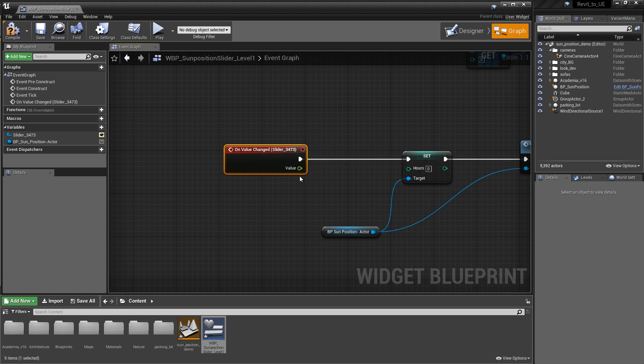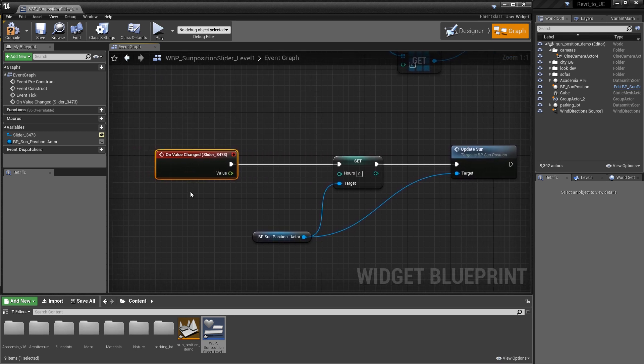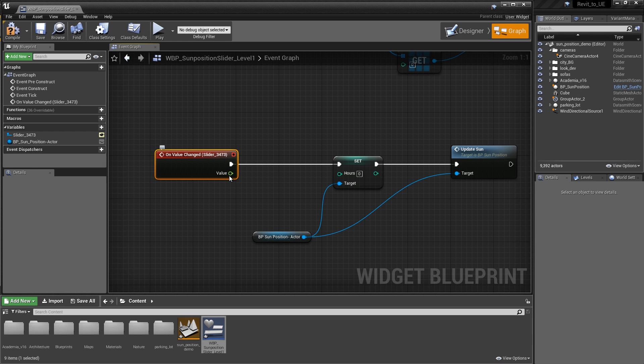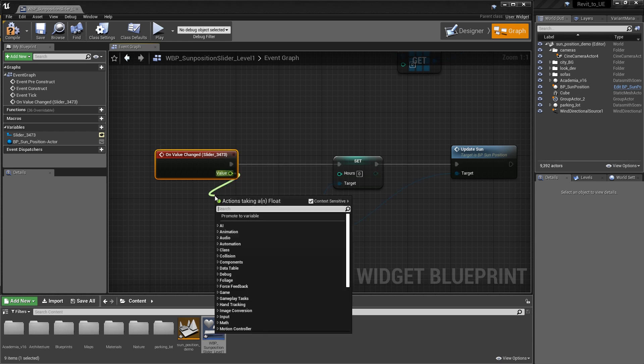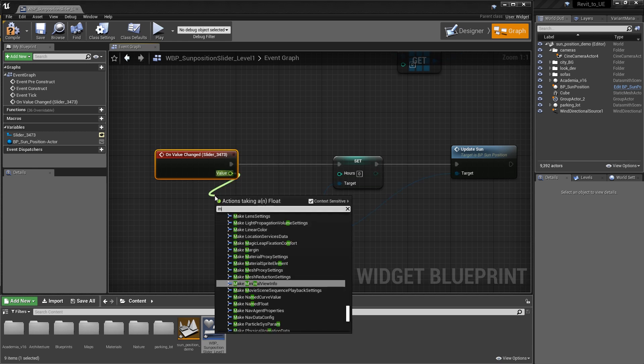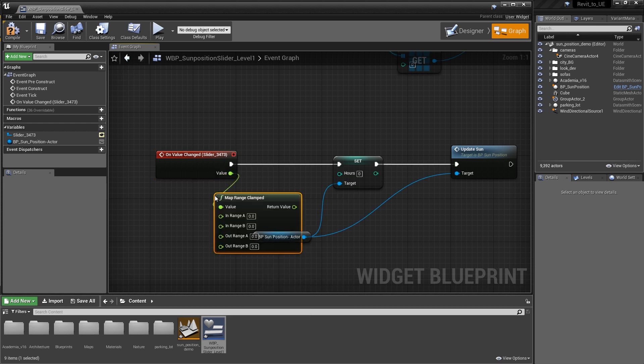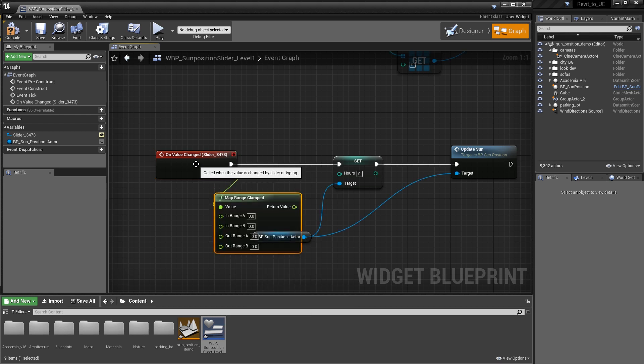What I want to do is the sliders go from a range of zero to one. We don't really want to have a zero to one slider because we want those hours to move through the morning to night. We're going to pull out of the value and remap that range by searching for map and doing a mapped clamped range.